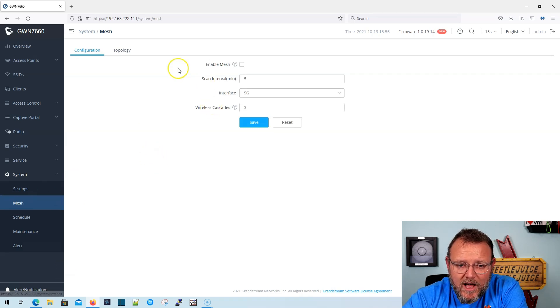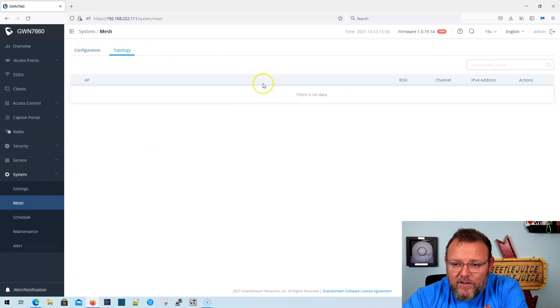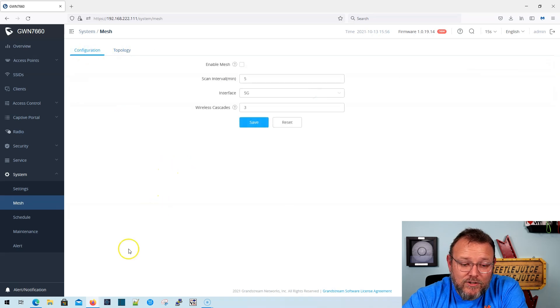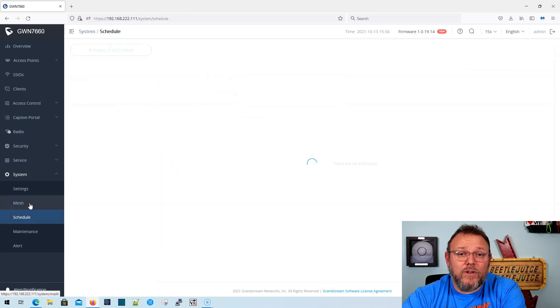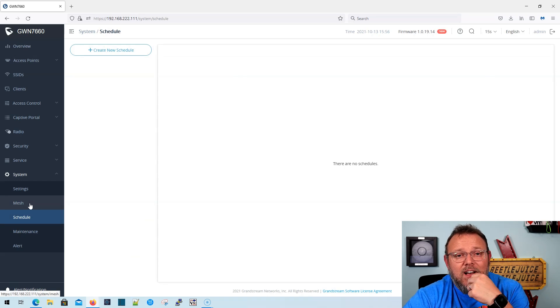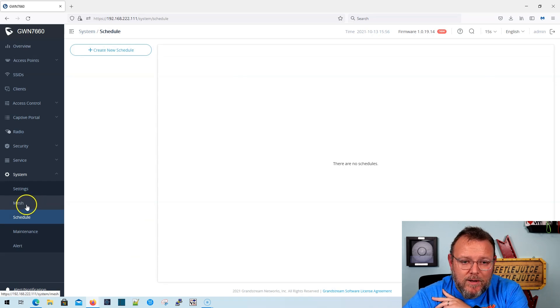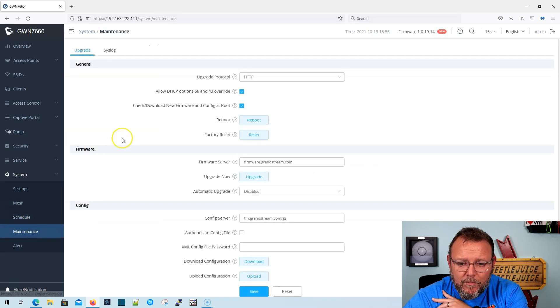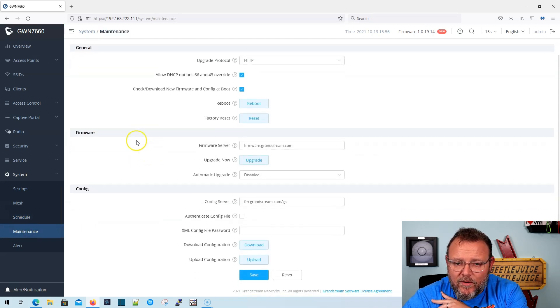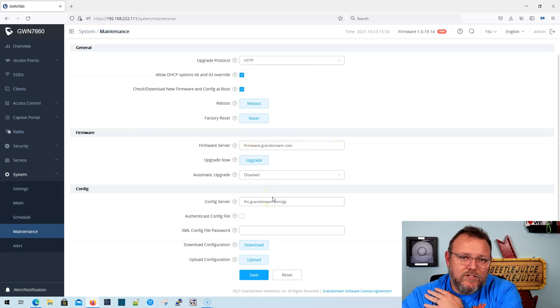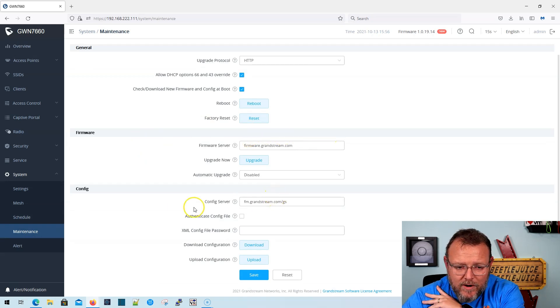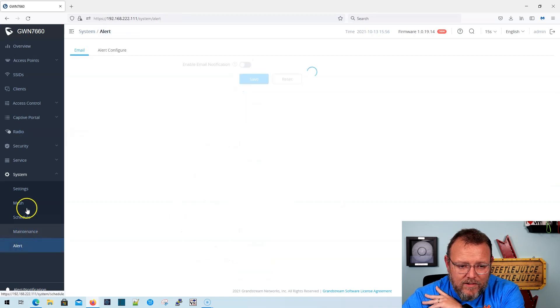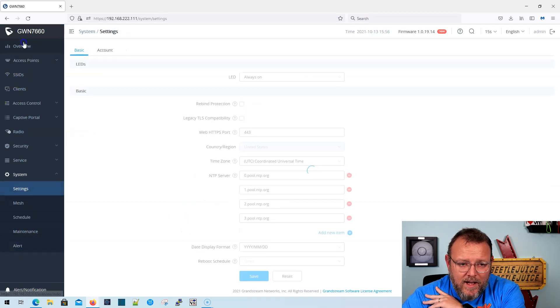We've got our mesh options here. Then you can see your topology. We have no mesh. We may have one of those. Actually we will. Once we get this network switch, we do have one AP that will be mesh uplinked. Here's where we can create our access schedule under maintenance. The first thing that I always do is I come in and I changed a firmware server to firmware.grandstream.com. I up upgrade, and then we can have alerting over here.